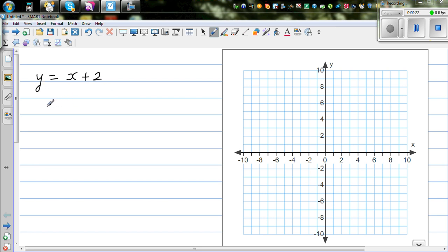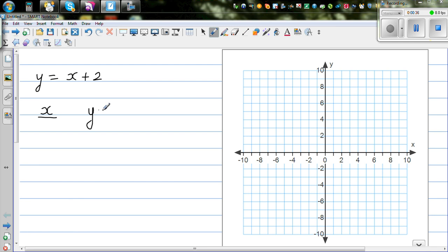The easiest way to graph any equation is to plot some points and see whether they follow any patterns. So let me make up a table. From the equation you can make up a table. This is y is equal to x plus 2, and now you can choose any value of x.